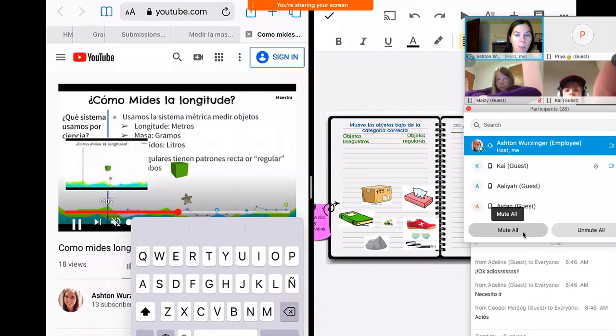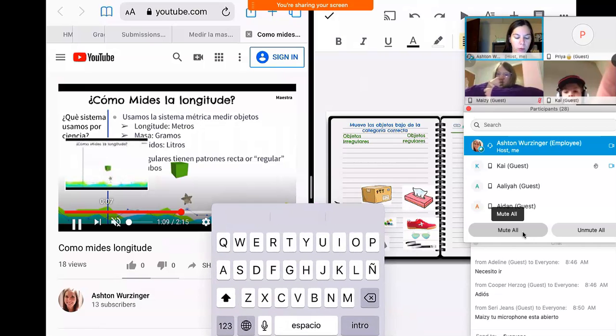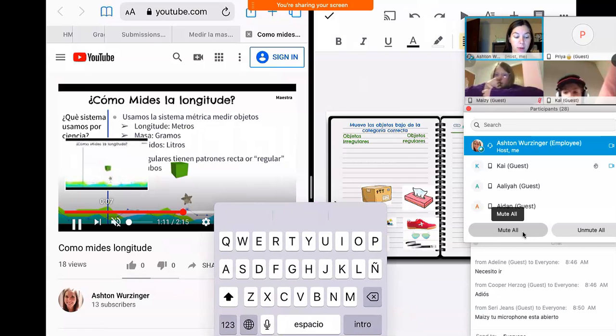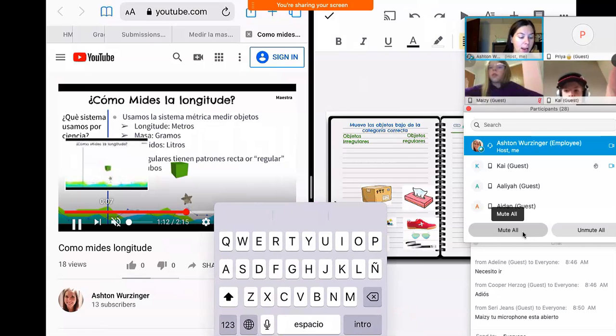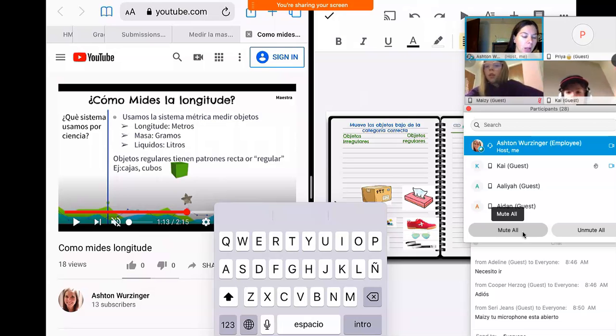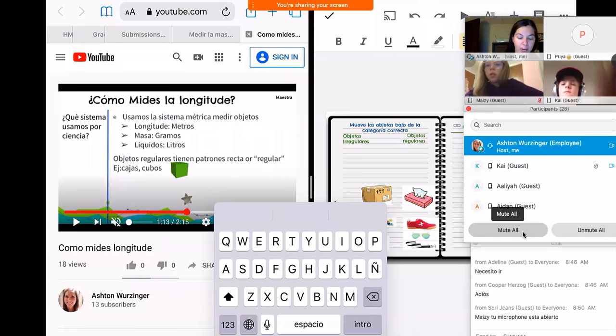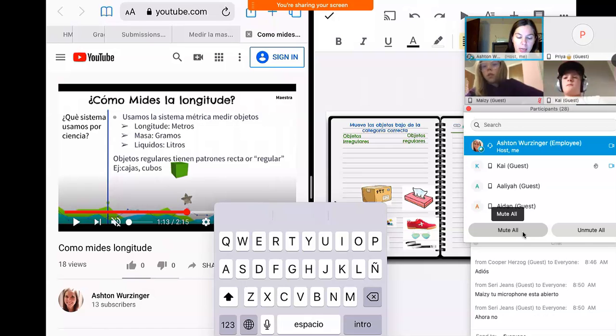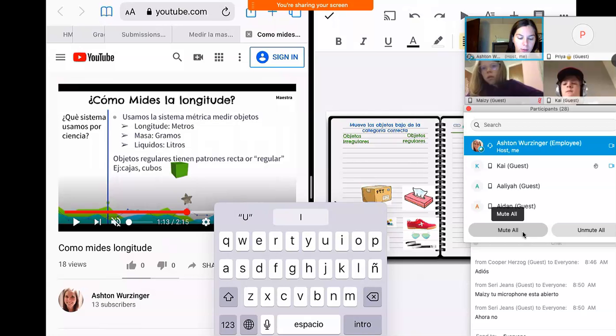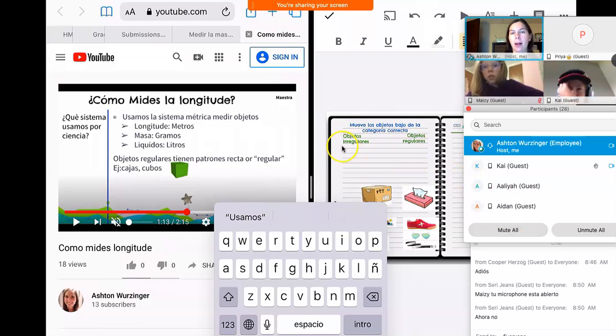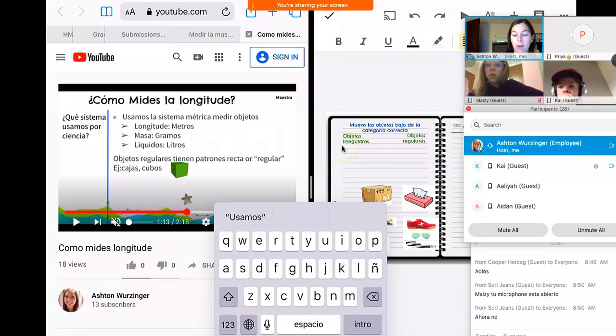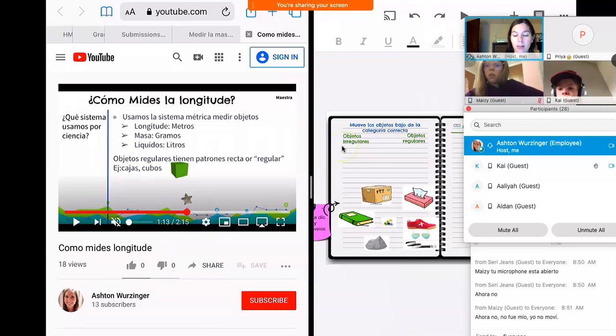Cuando veo, escucho porque tengo cosas extra, pero si necesitas parar su video, puedes. Y puedes tipificar aquí. Usamos la sistema métrica medir objetos. Este es como puedes mirar los links. Recuerdas, cuando veas los links, significa que hay un hipovinicular.